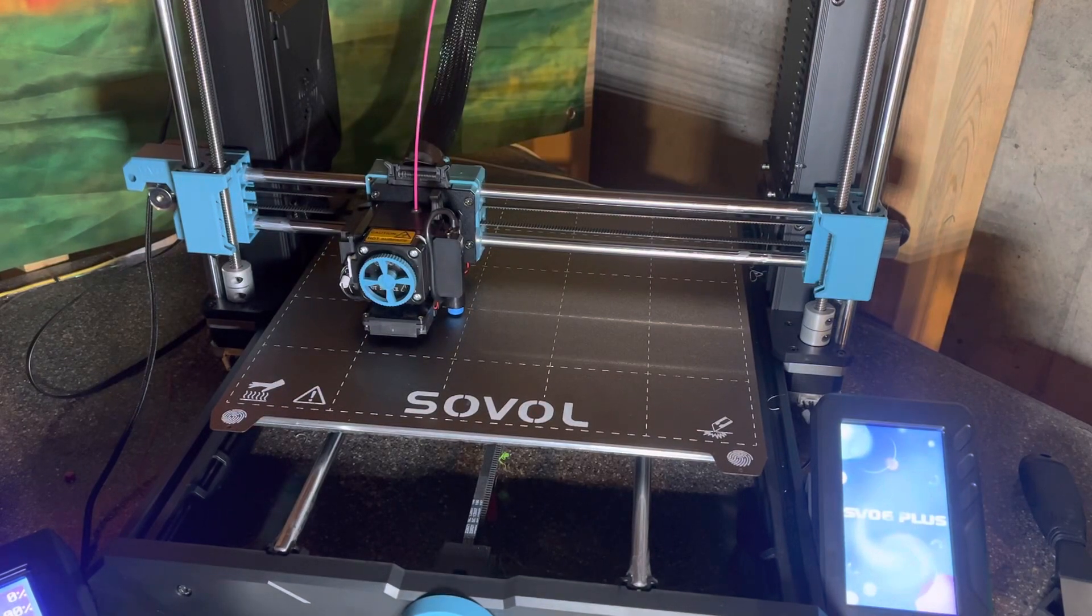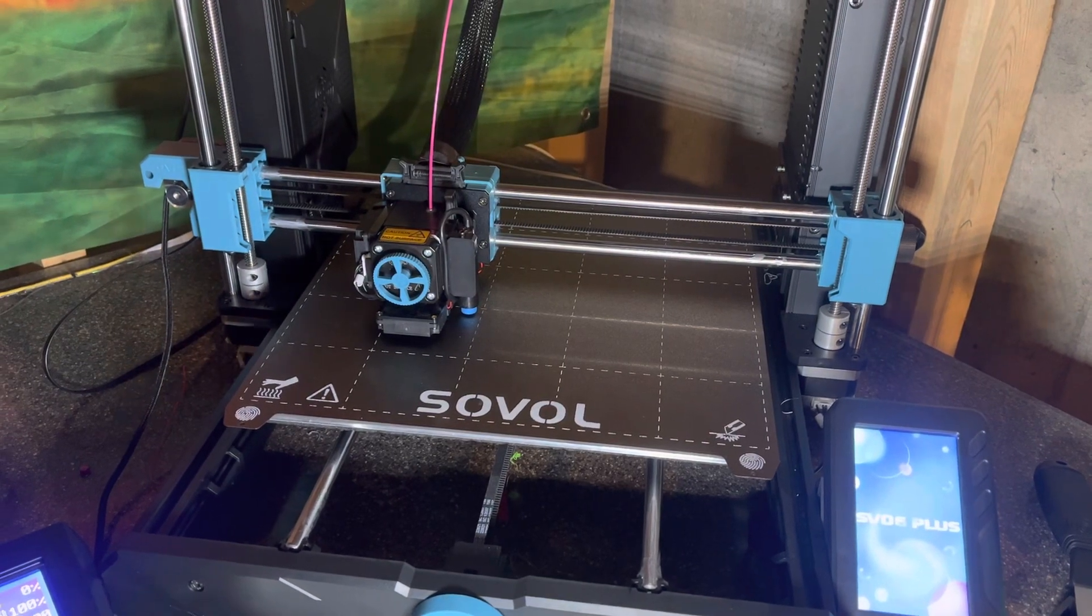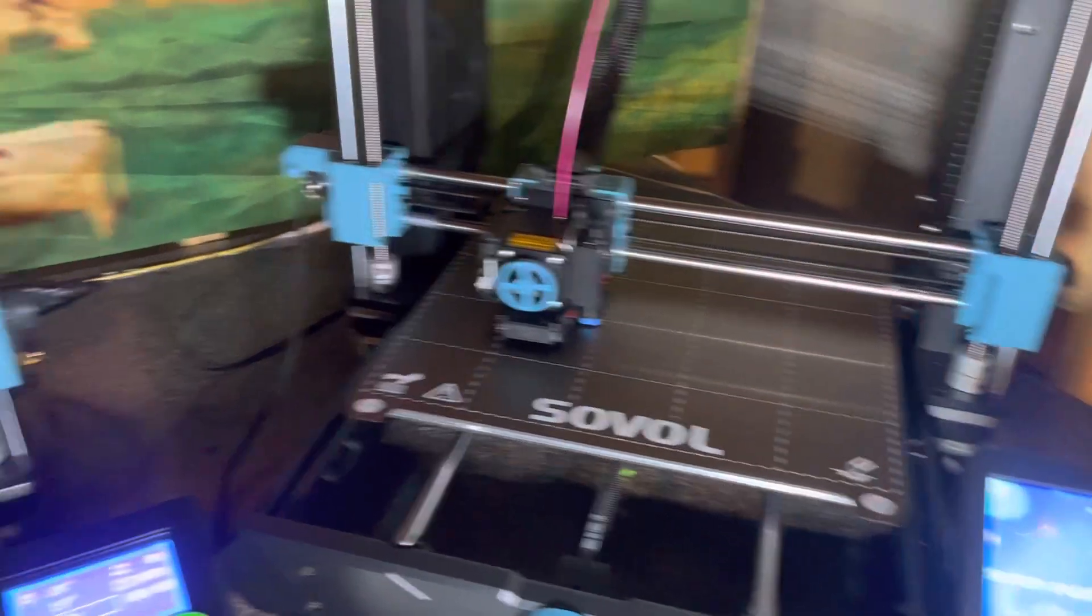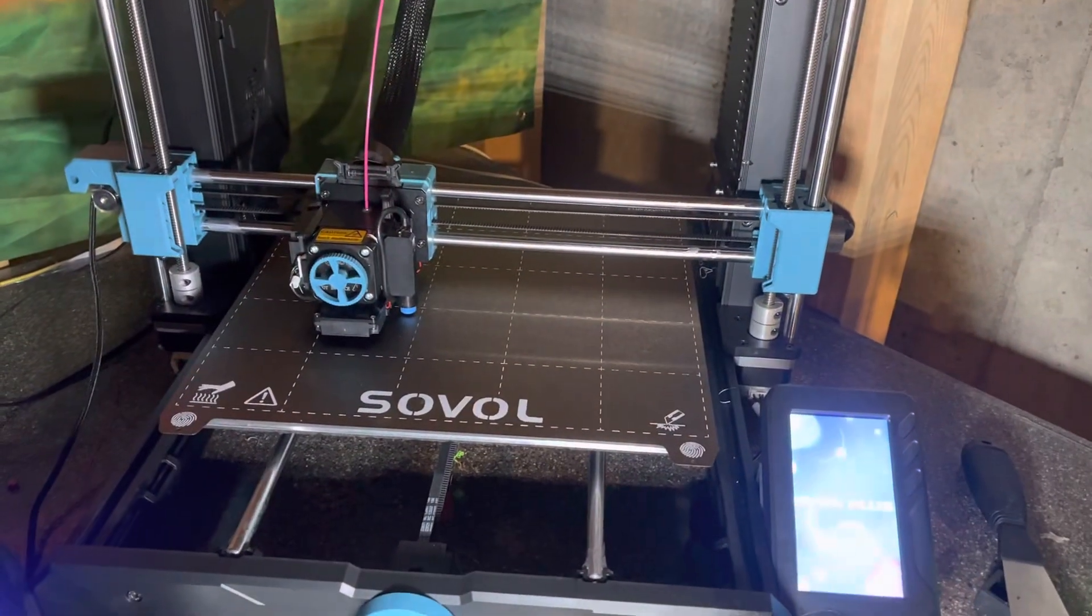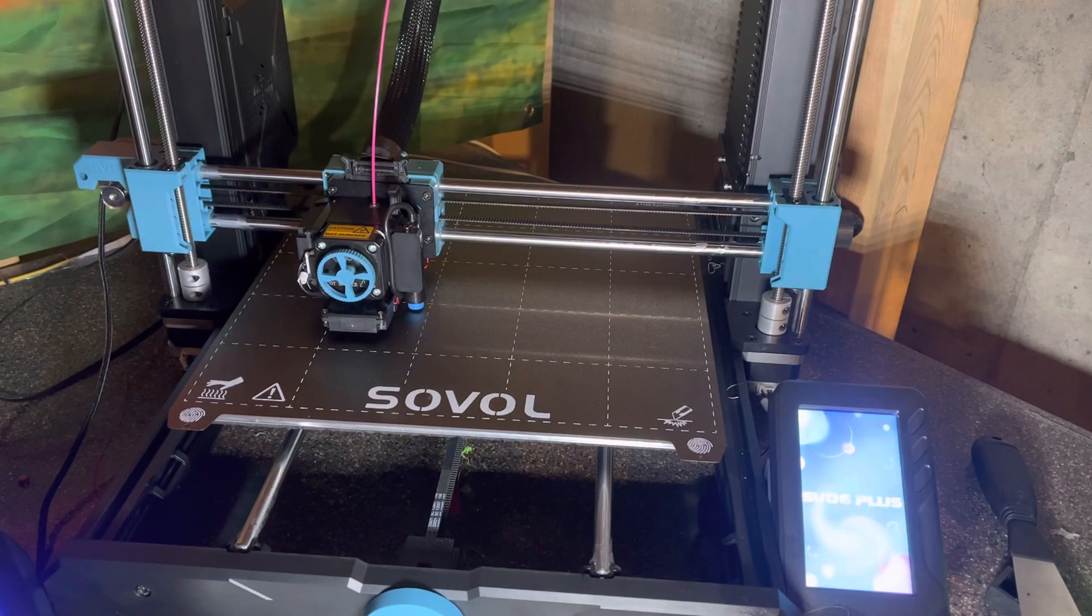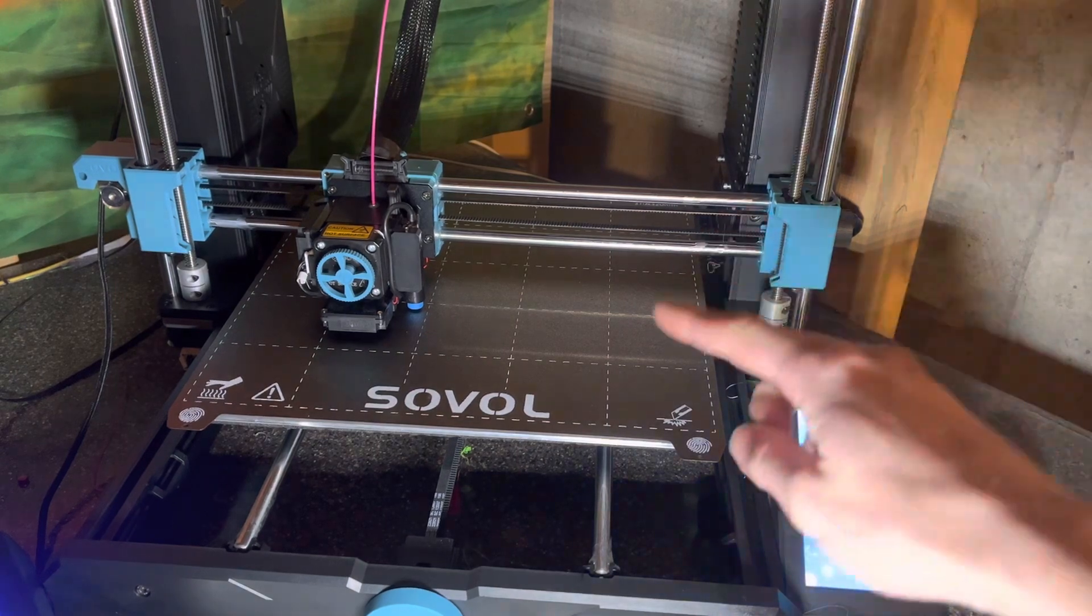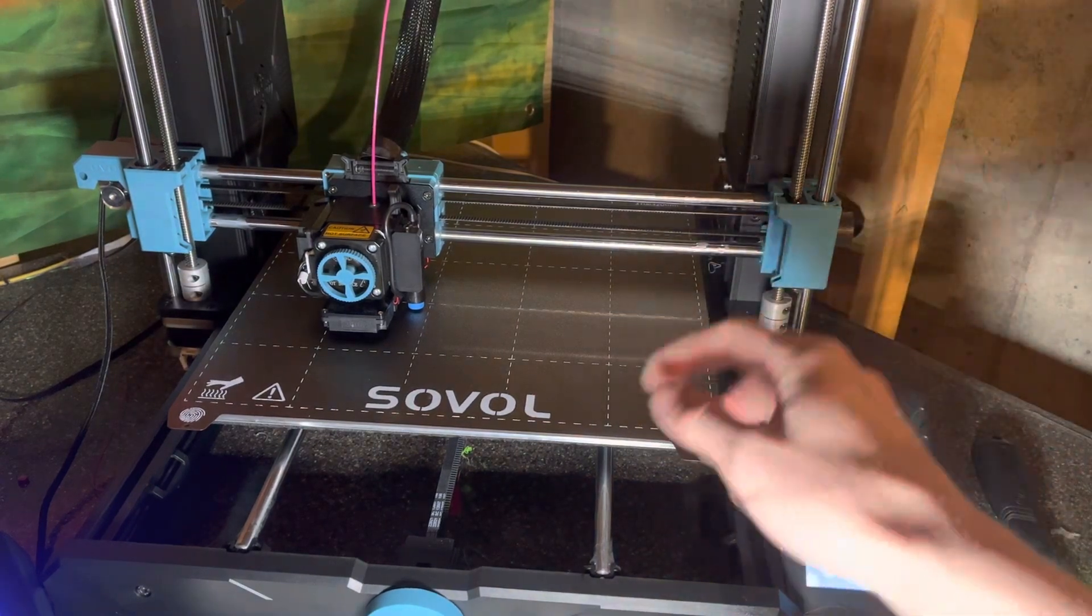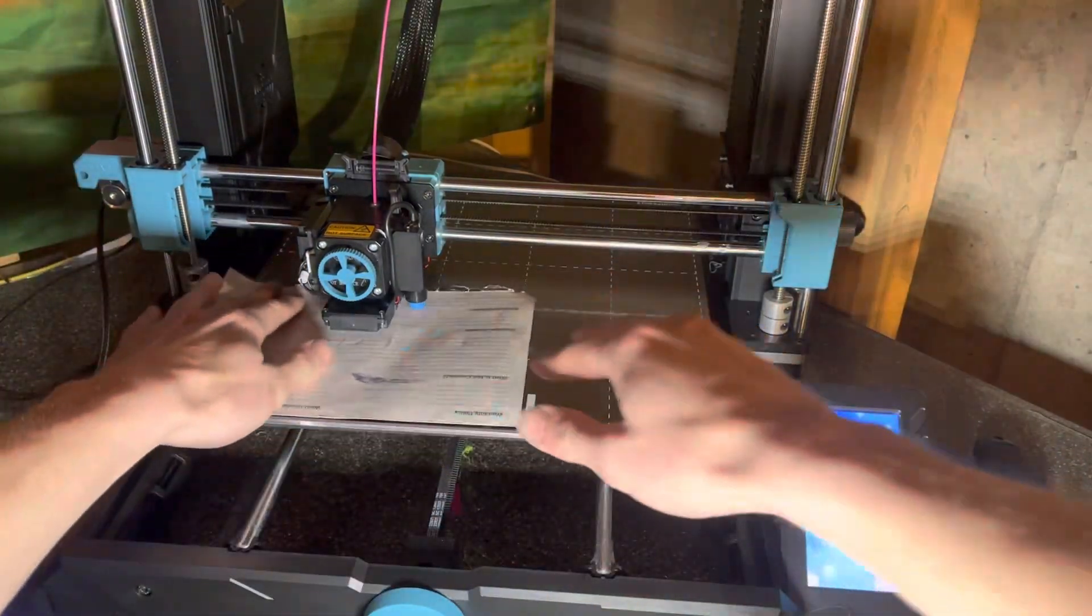Today I'm going to teach you guys how to manually level your SV06 Plus or SV06. It is the same process on both of them. So first, we're going to lower the Z down to zero just so a piece of paper is barely touching it.